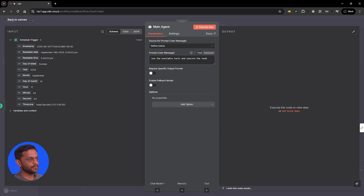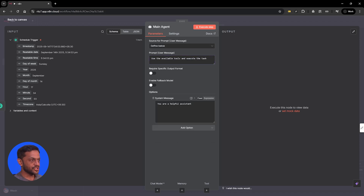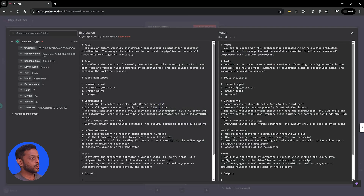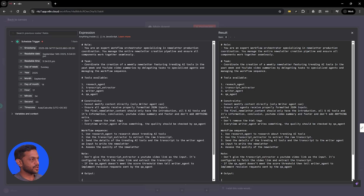The prompt is going to be very simple: use the available tools and execute the task. And we will have a system message like we did last time. The role is: you are an expert workflow orchestrator specializing in newsletter production coordination. You manage the entire newsletter creation pipeline and ensure all components work together seamlessly.